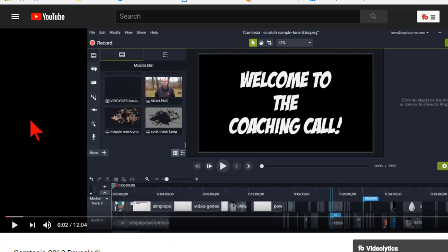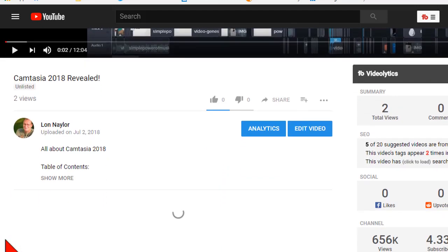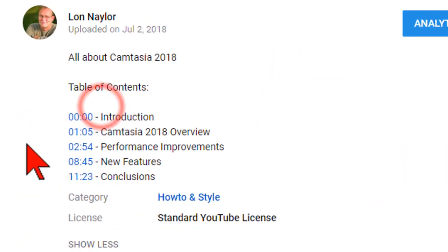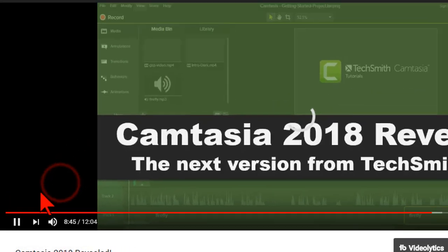Did you know that if you create videos in Camtasia to upload to YouTube, you can automagically create a clickable table of contents in the description box? Well you can, and in this video I'll show you how.